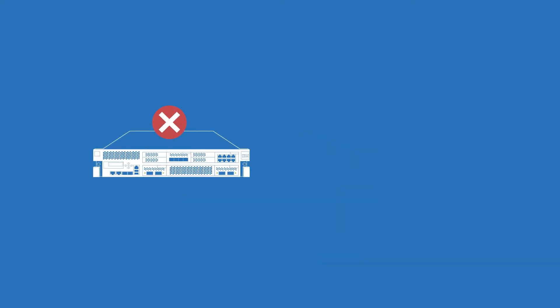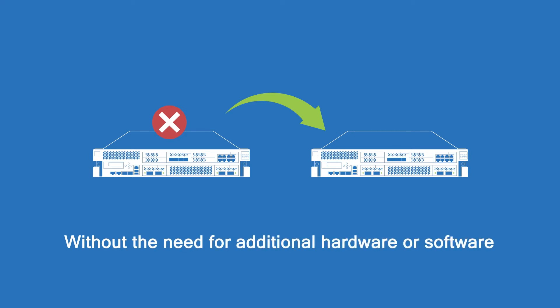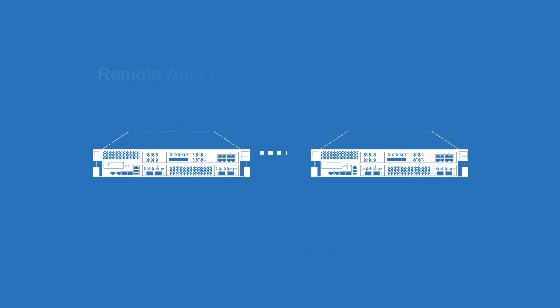There's also support for high availability with automated failover without the need for any other hardware or software. Remote automated DR is also natively supported.